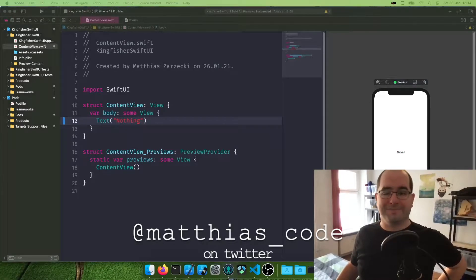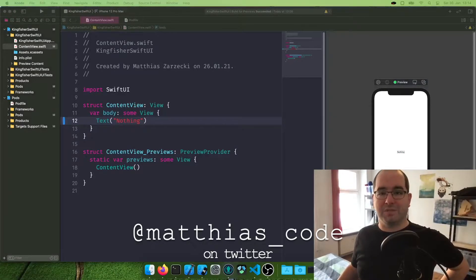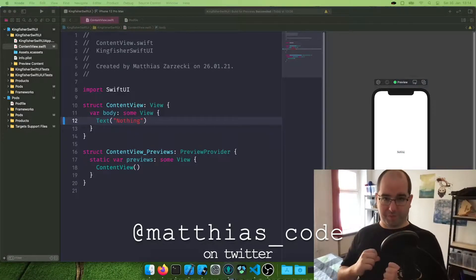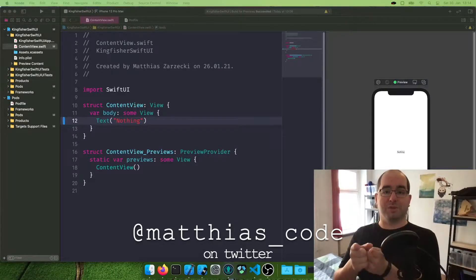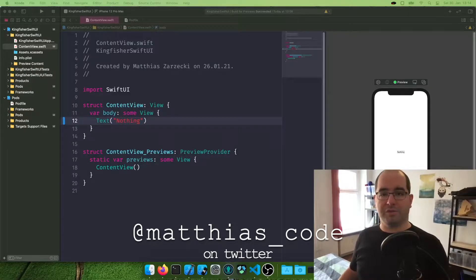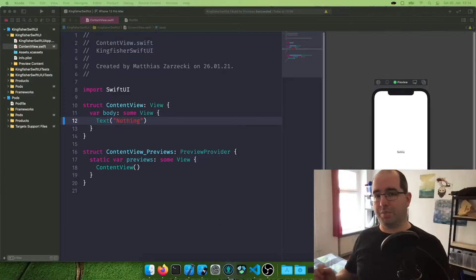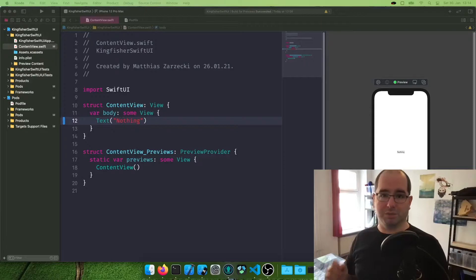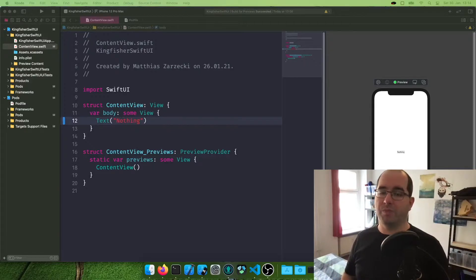Hello and welcome to the Matthias iOS Development Show with me, Matthias, your iOS developer. Today we're going to implement a Kingfisher loaded image from an API into a SwiftUI based app.